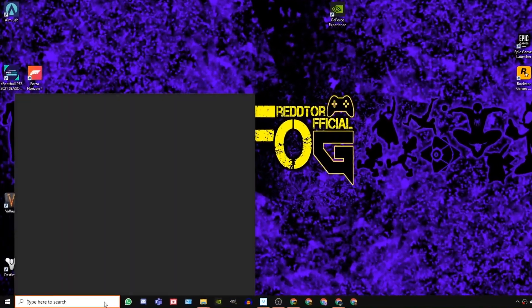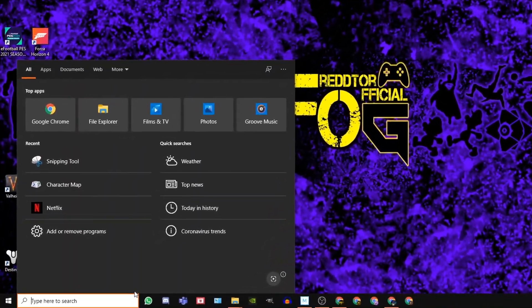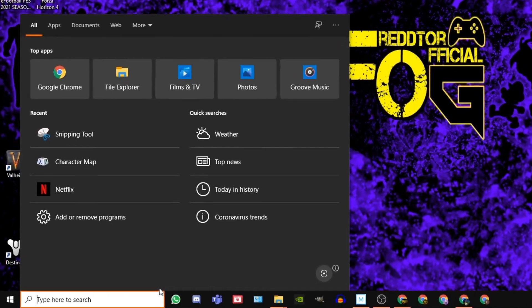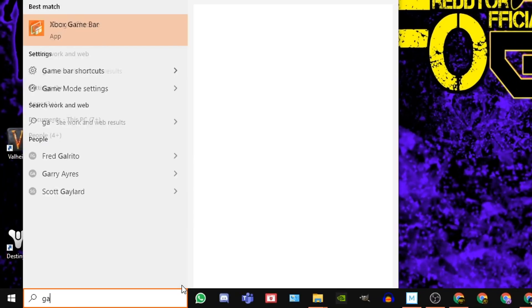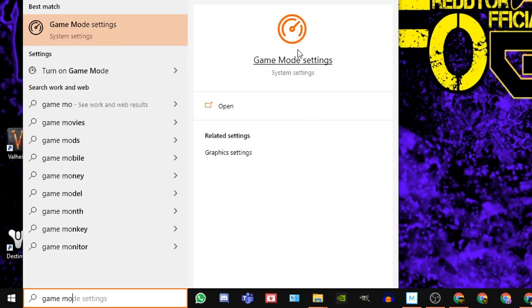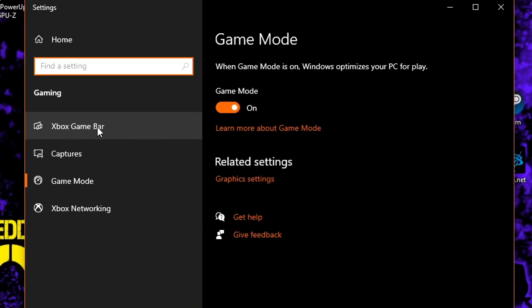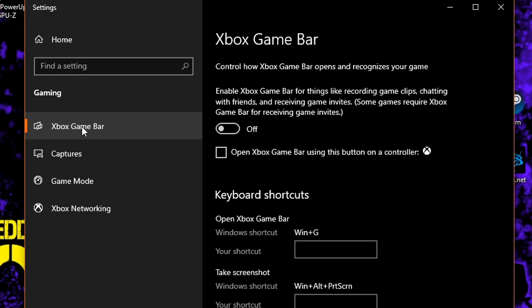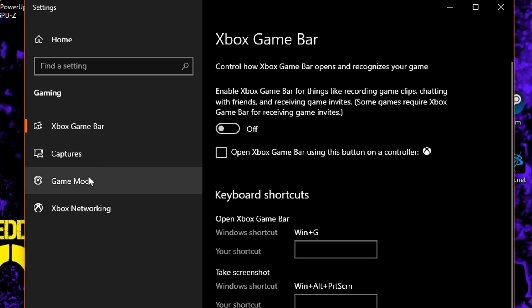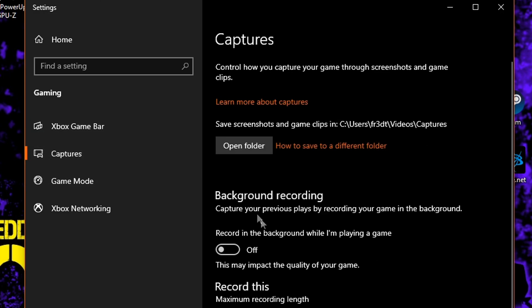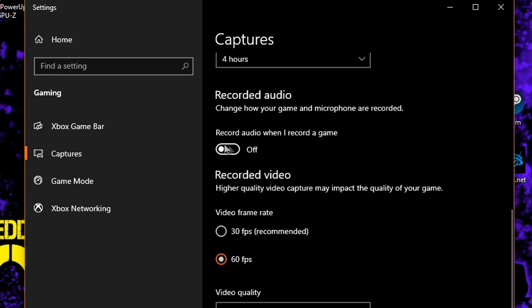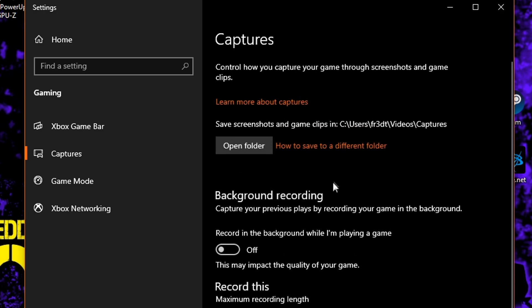For Xbox Game Bar, using the Windows search bar, type game mode settings and then click the icon. Once the window is open, navigate to the left side and click Xbox Game Bar, and of course, set it to off. Then you navigate back to the left and click on captures, where you then need to switch off background recording and recorded audio.